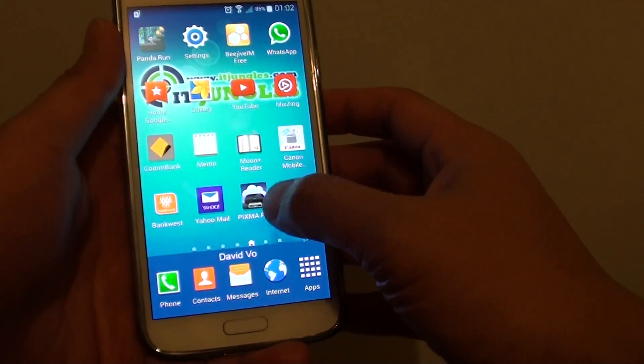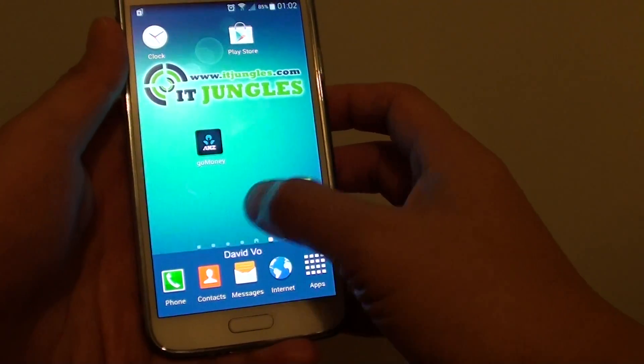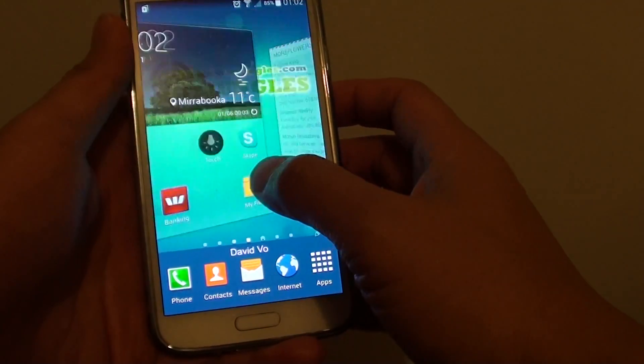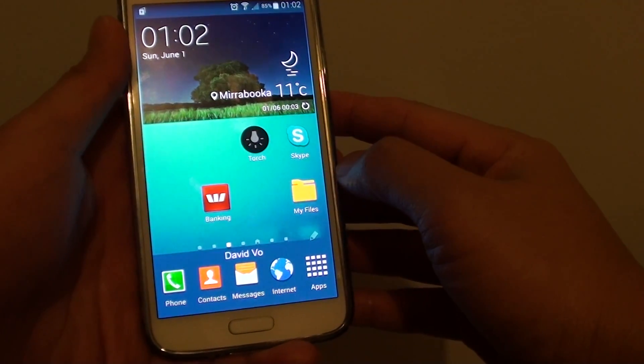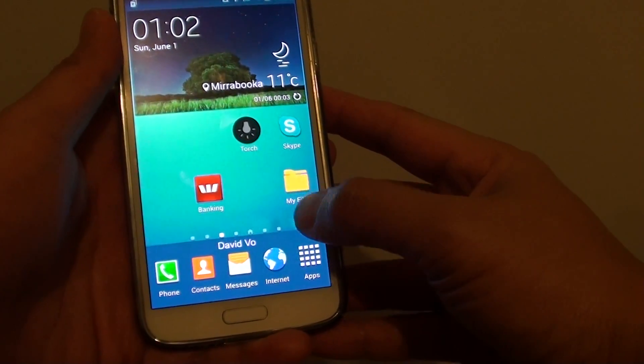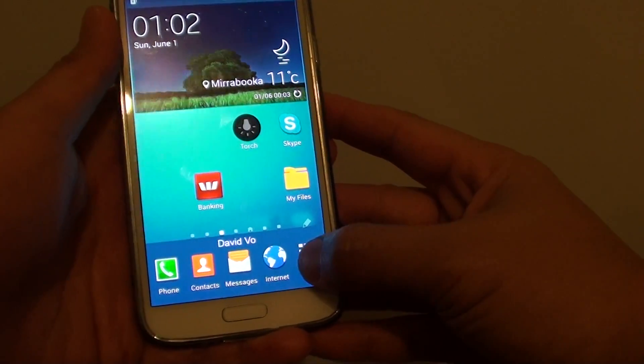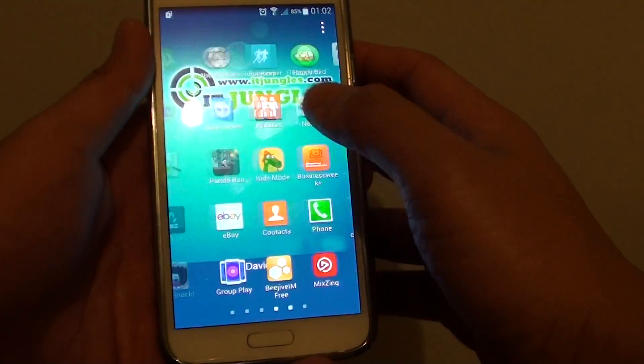Now if you want to move files you can go to my files. Alternatively you can also tap on apps and find my files.